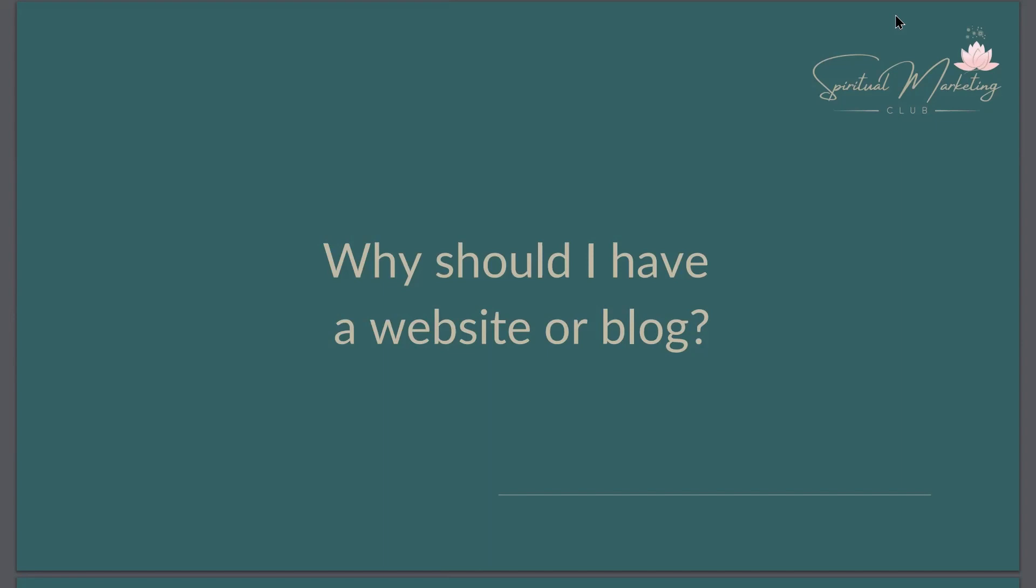Many people today don't think they should or need a website or blog, but one of the things that I've had blogs and websites for 23 years.